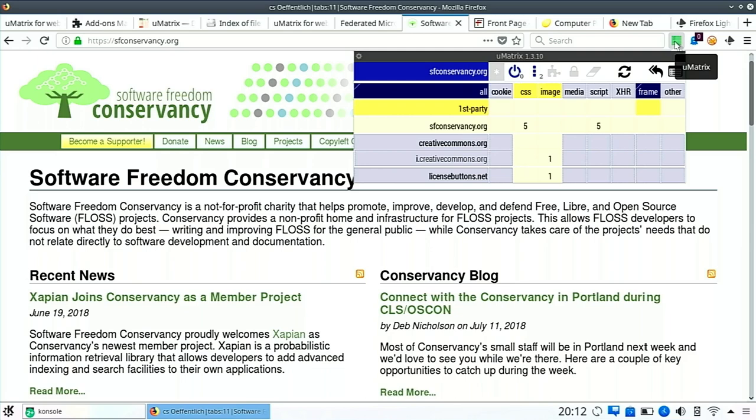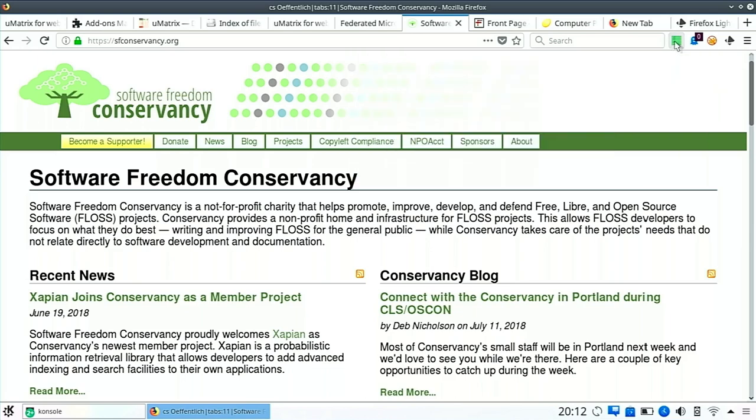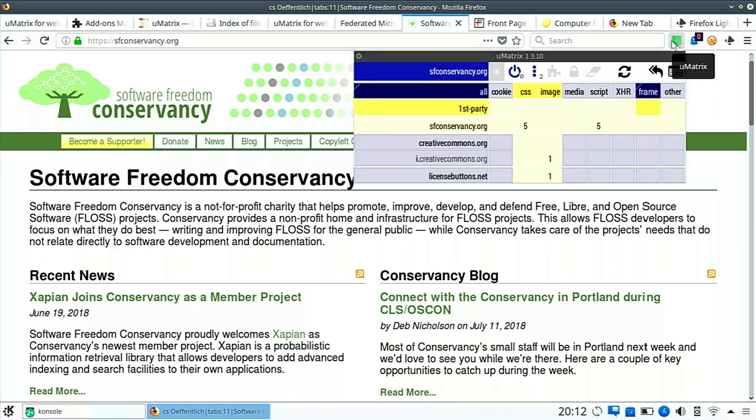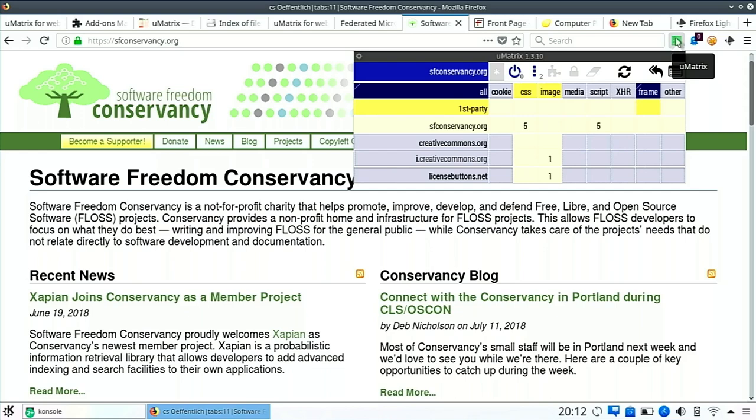In this case I've allowed the first party, so I've got script from the Software Conservancy. They have some JavaScript on their website, and that is being allowed by default. This is still the default setup for Umatrix. If i.creativecommons had JavaScript they were requesting, that would show up as a number for how many JavaScript objects it's trying to load. In this particular case, they would not be allowed. They would be denied implicitly because I don't have third-party JavaScript enabled.